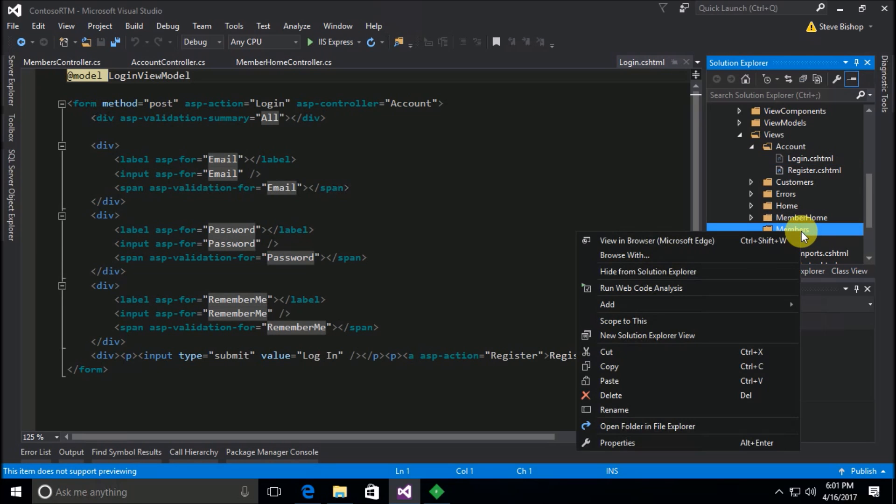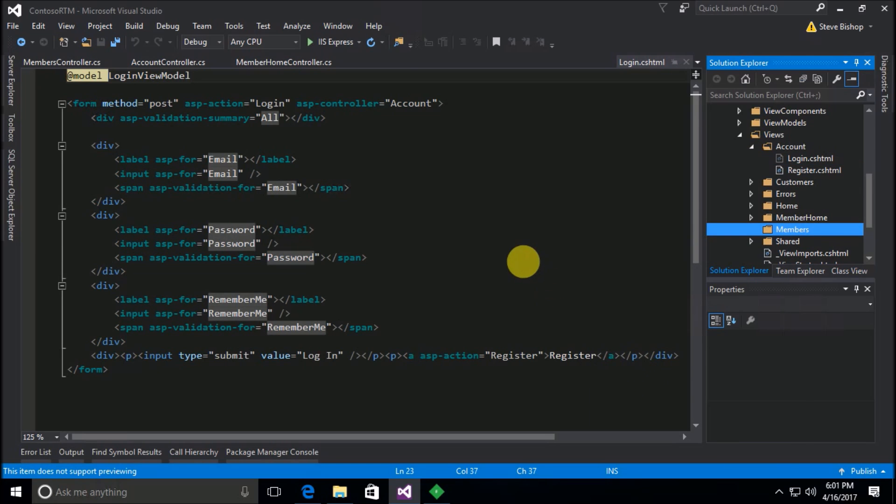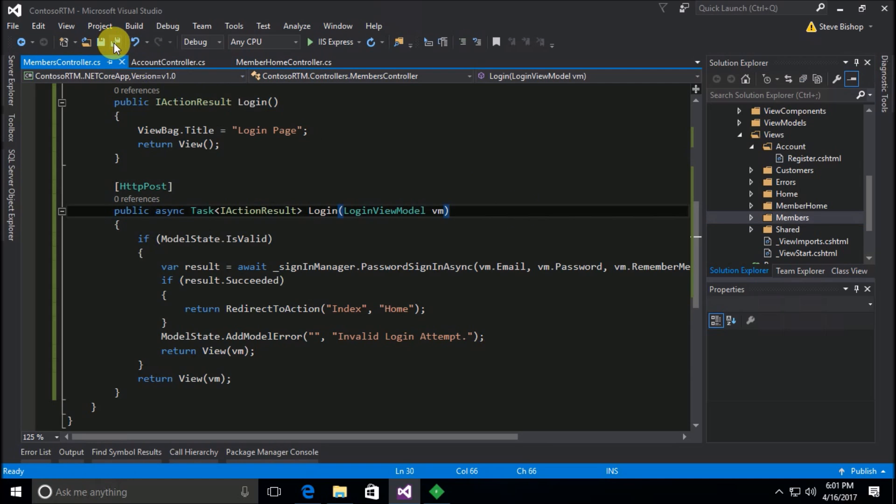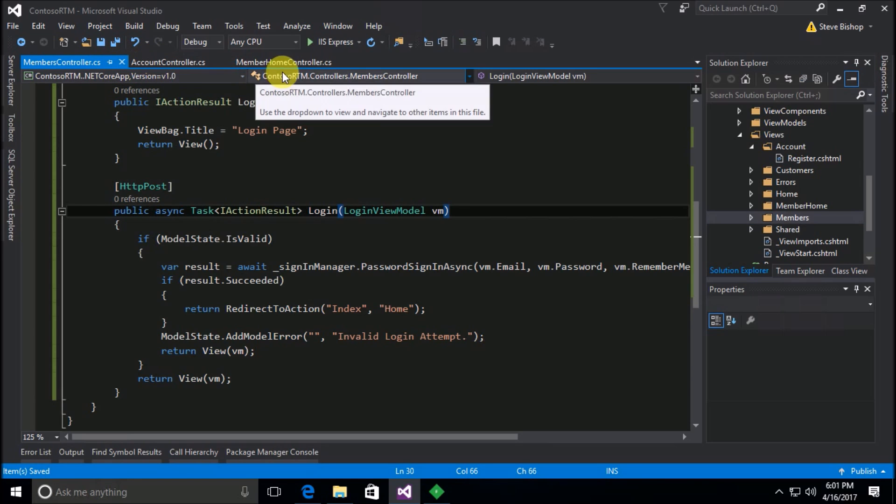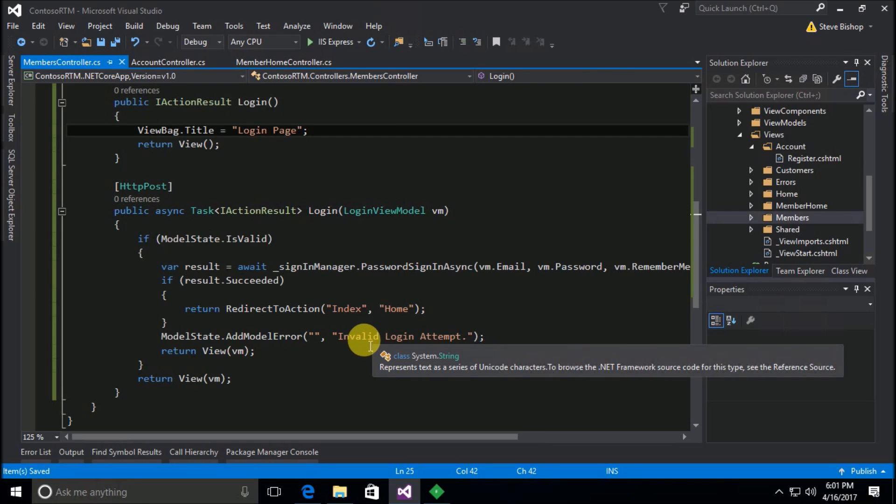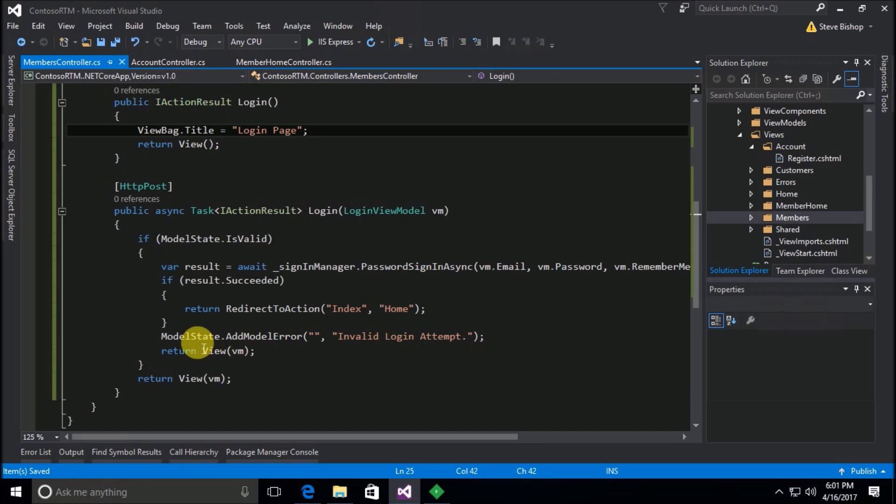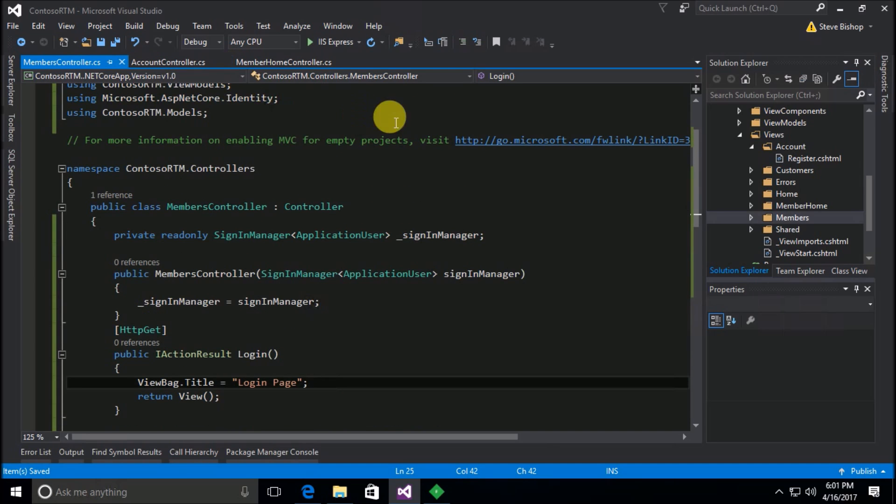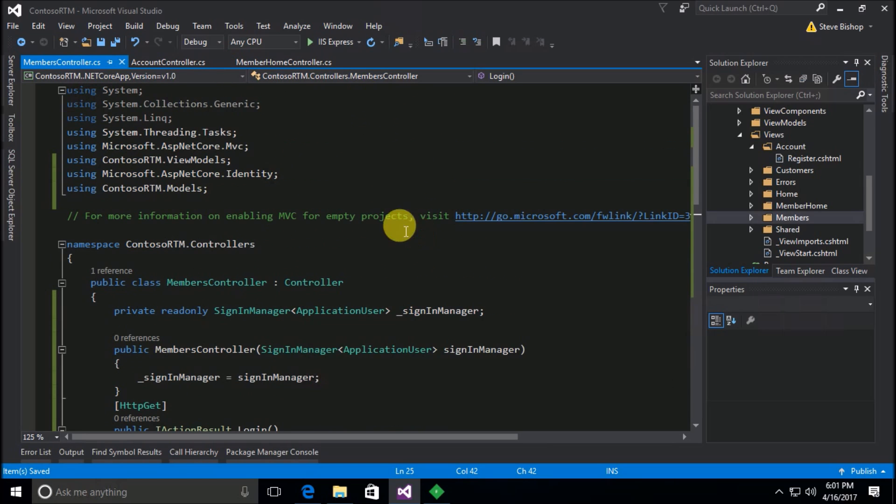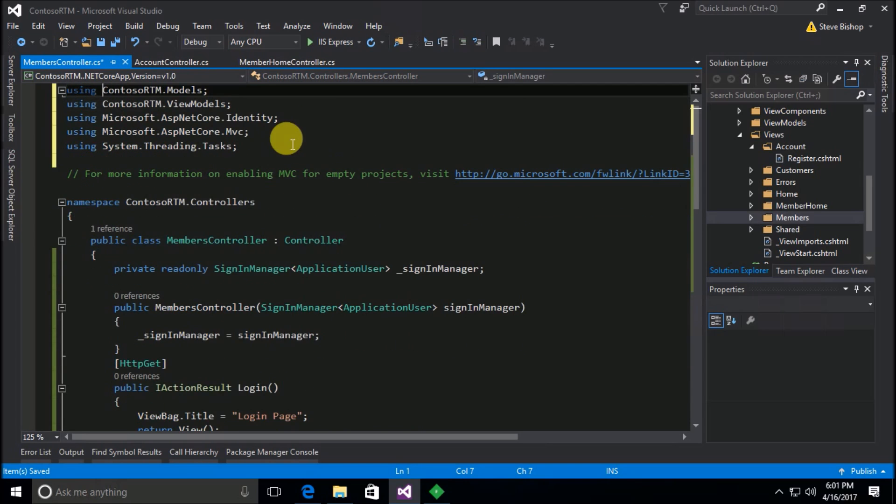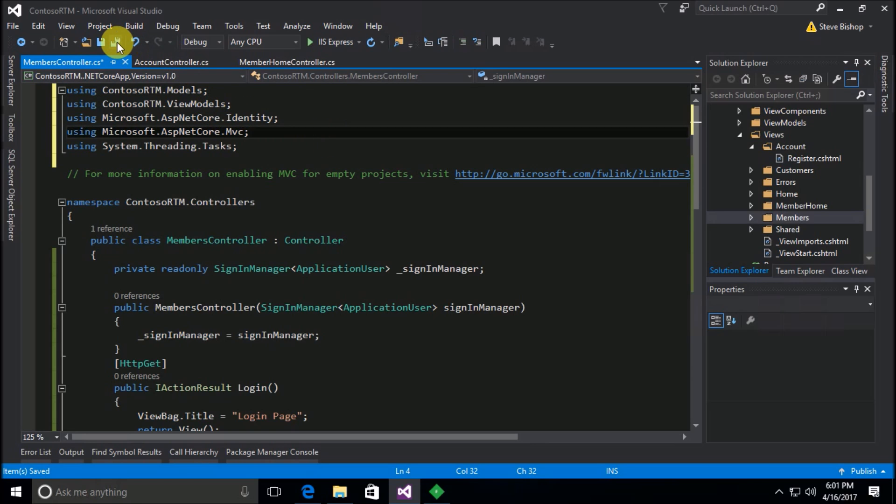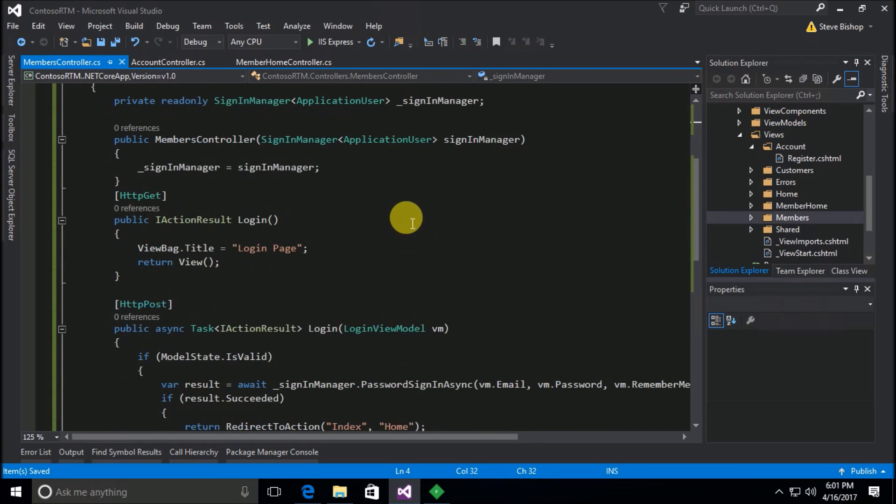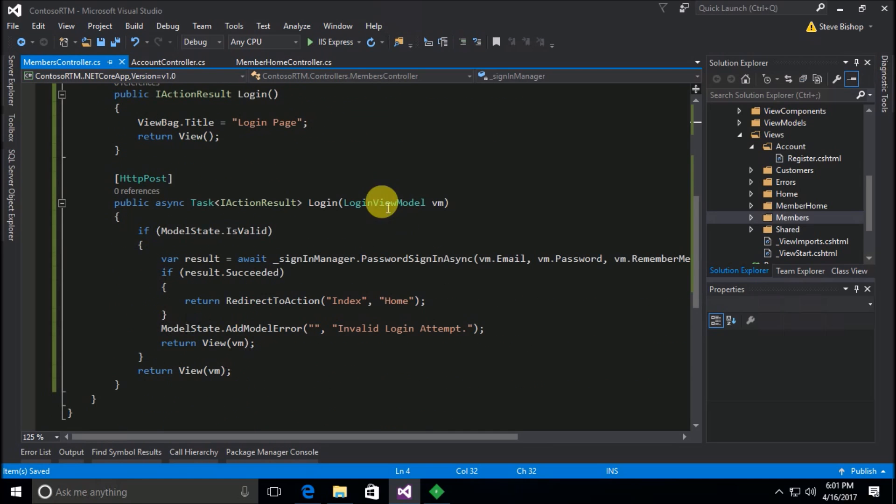And we need to move that login page from out of account over here to our members. Okay, pretty simple. Was there anything else that we needed to do on this members controller? Looks like we've just added a model state error. I think that should be good. All right, so we've moved everything properly. I'm just going to clear out my, you know, do some removing and sorting to make it nice and clean.